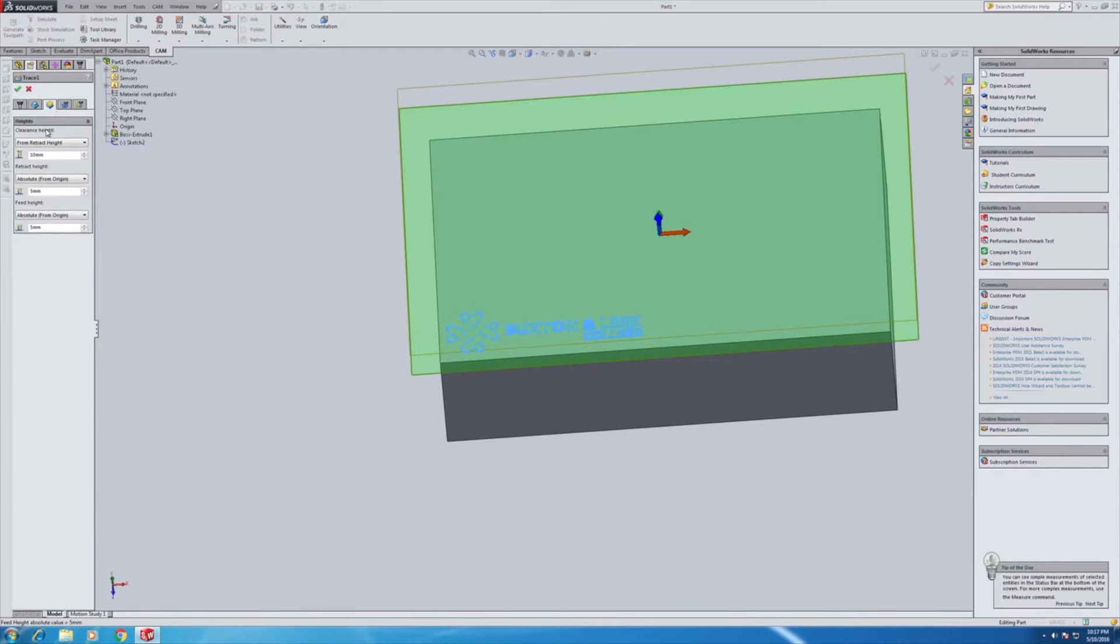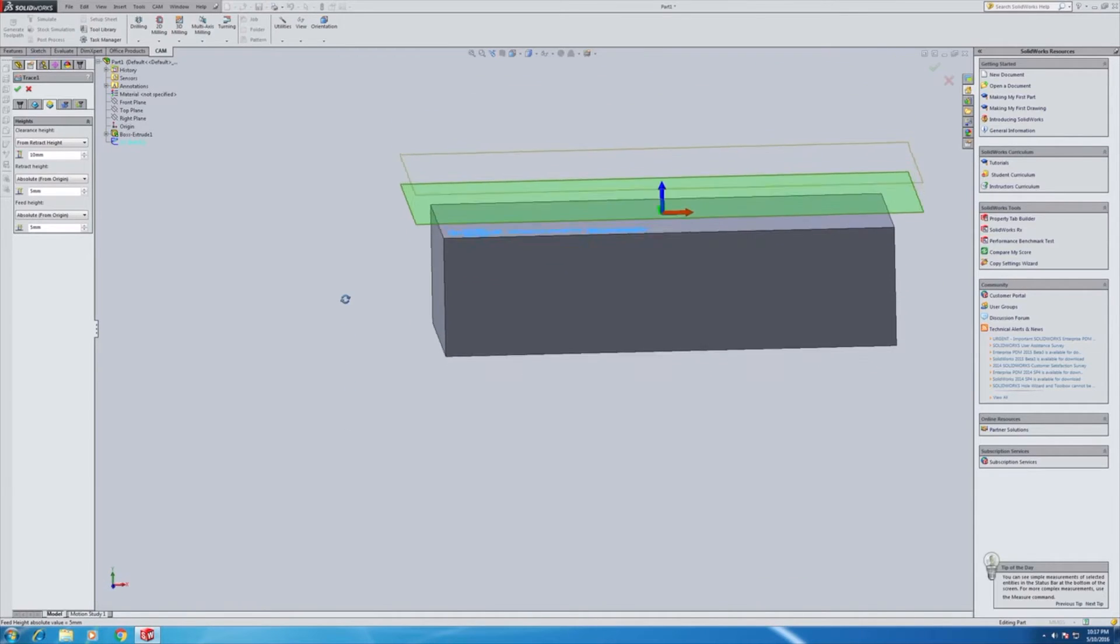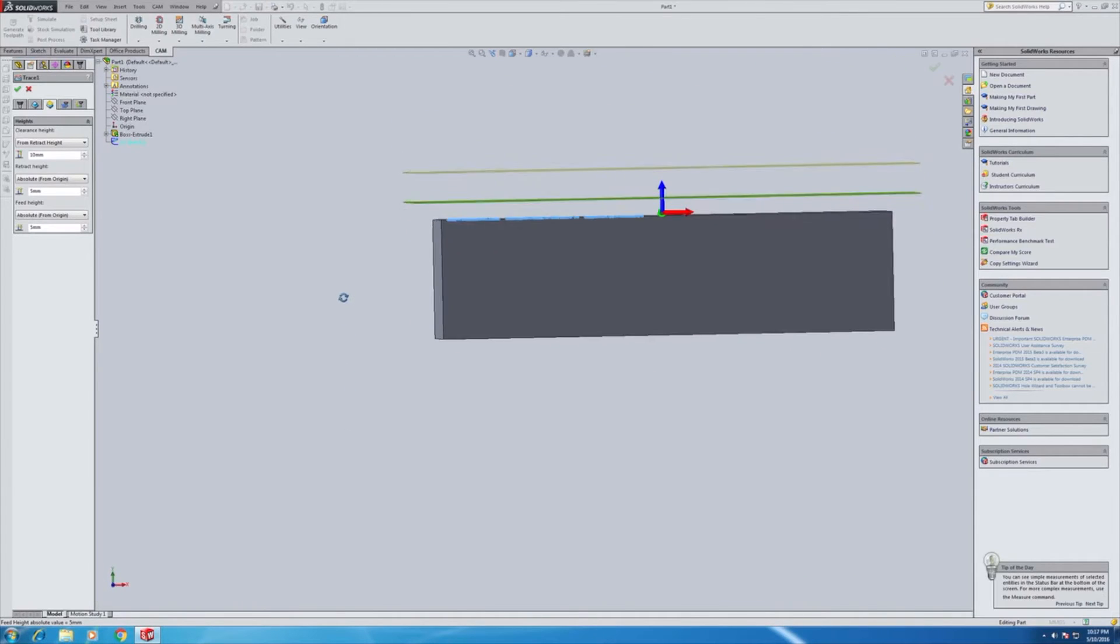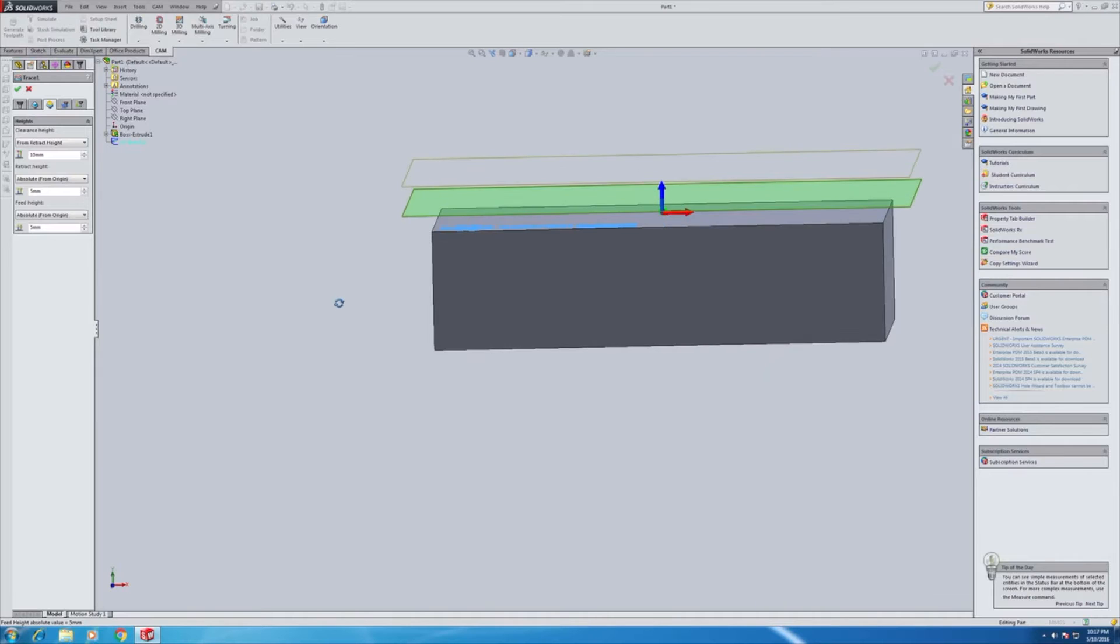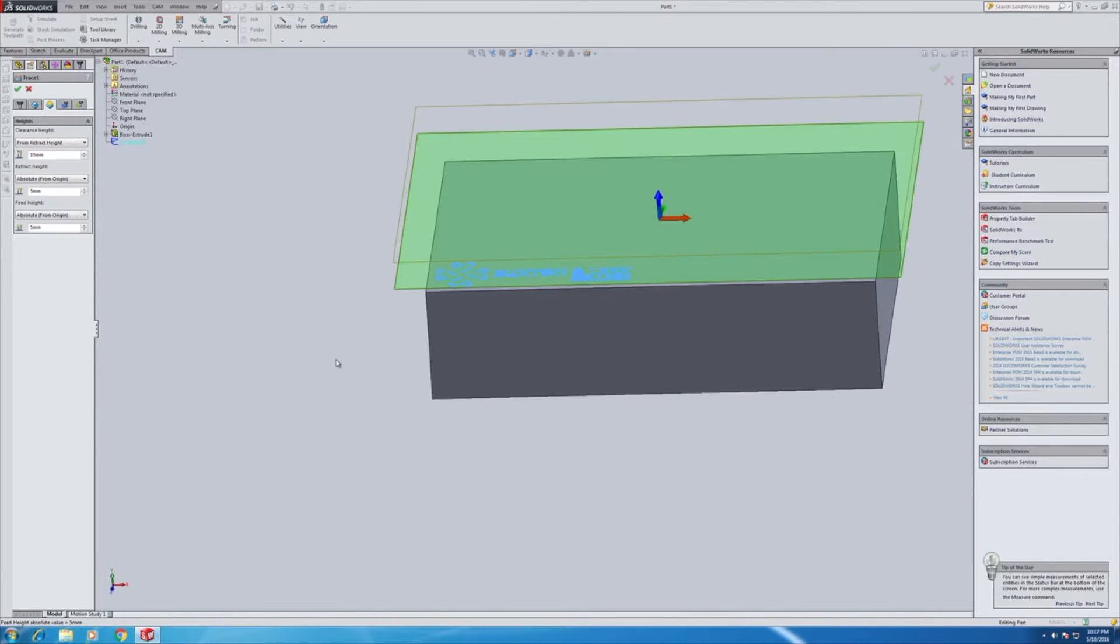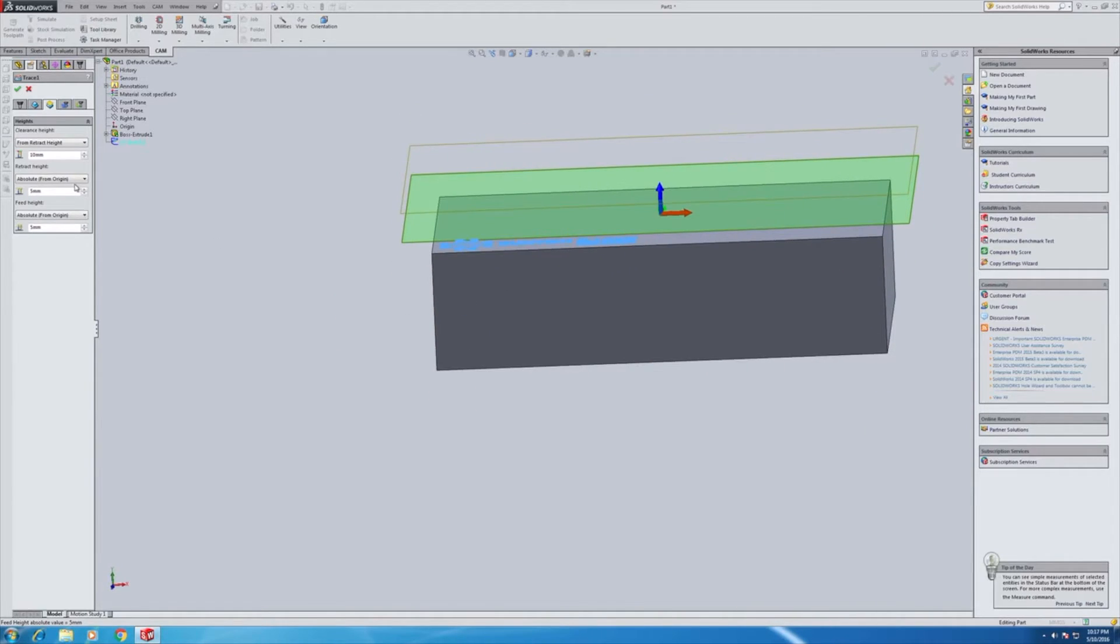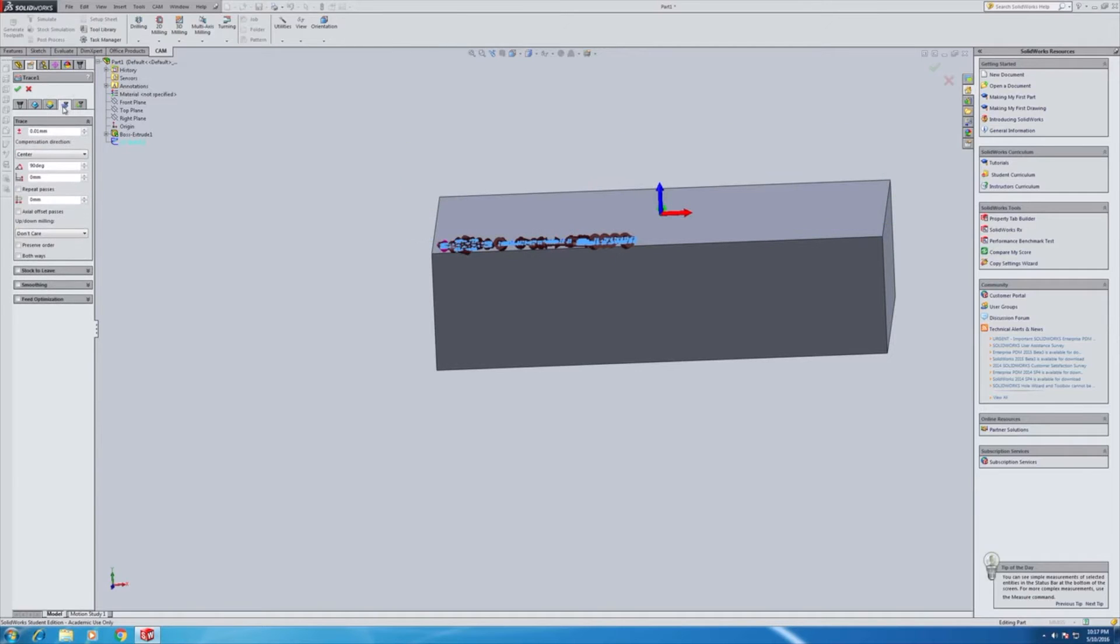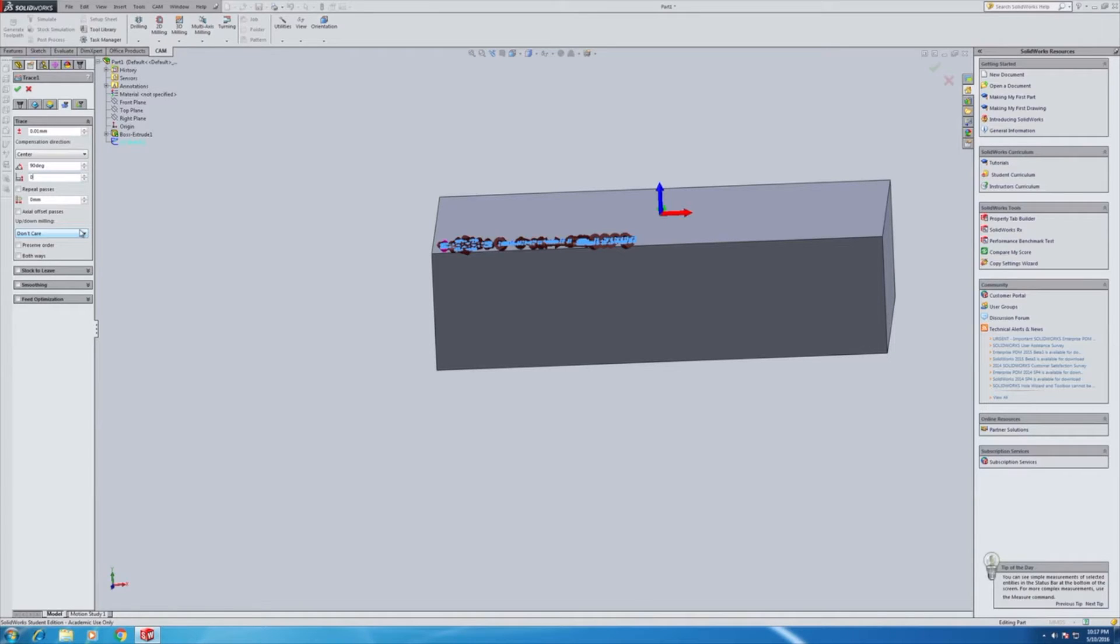This tab here is heights. Now, unintuitively, that is not heights and depths of cut. That is just retract heights. So if we need to make this operation much more efficient, then we could reduce these values here. This is the tab that really matters because it's going to give us our depth. So I'm going to go with negative 0.5 to begin with, millimeters.